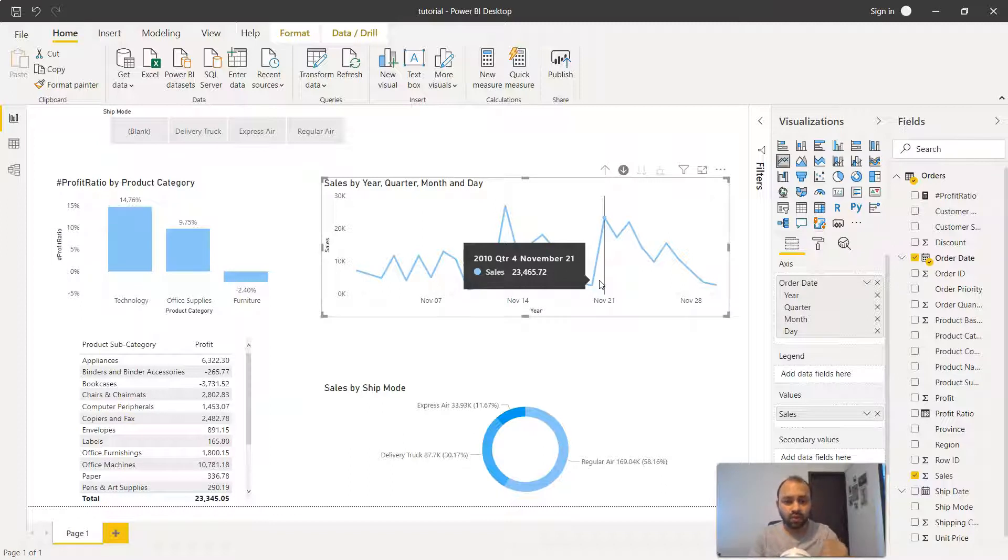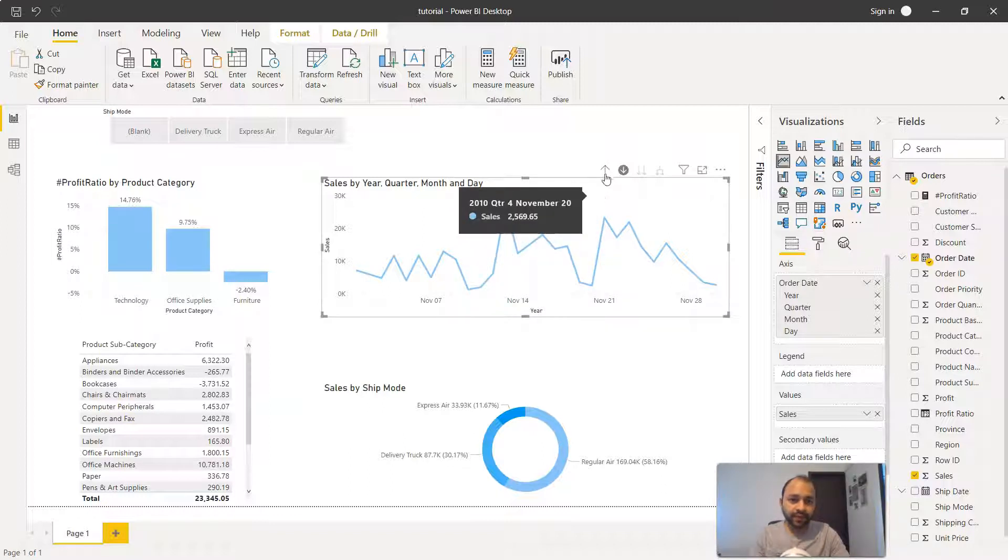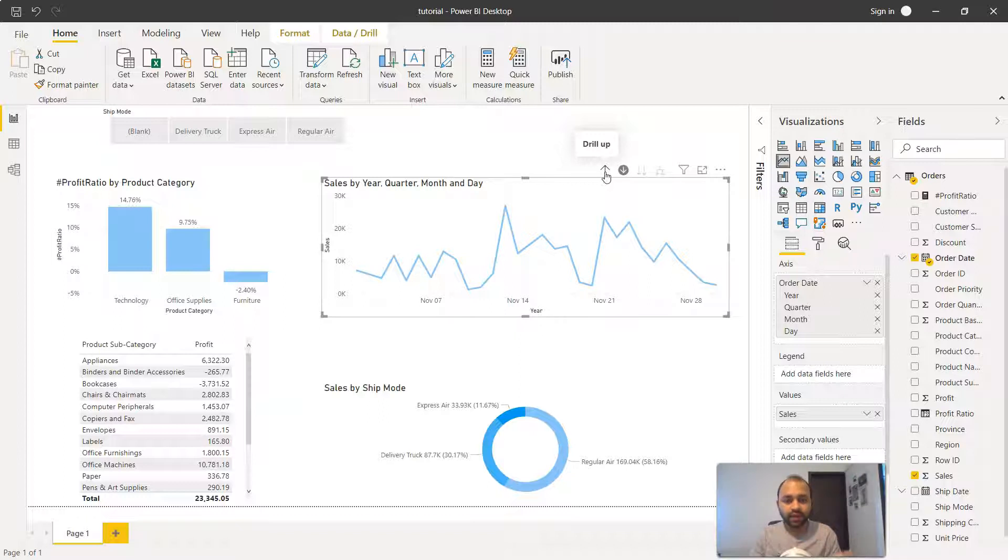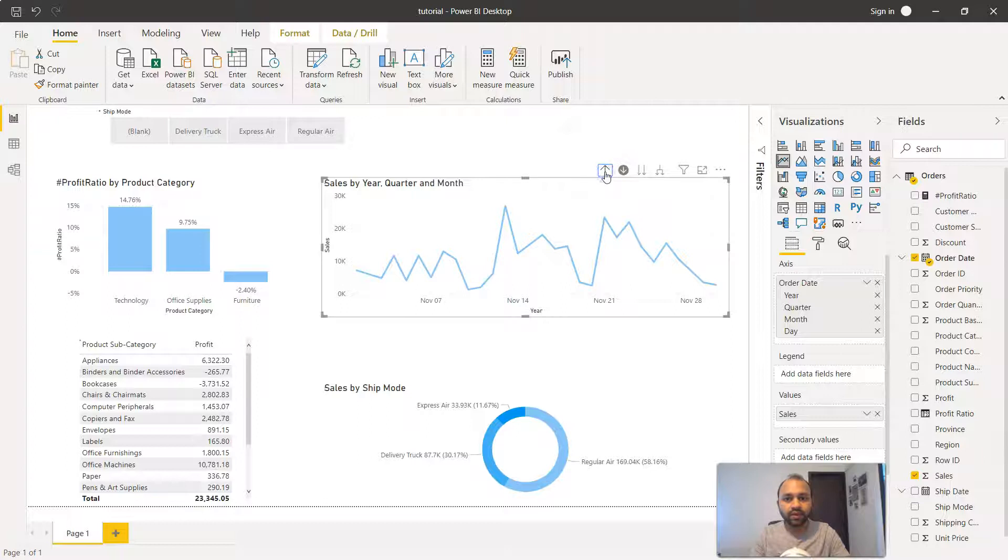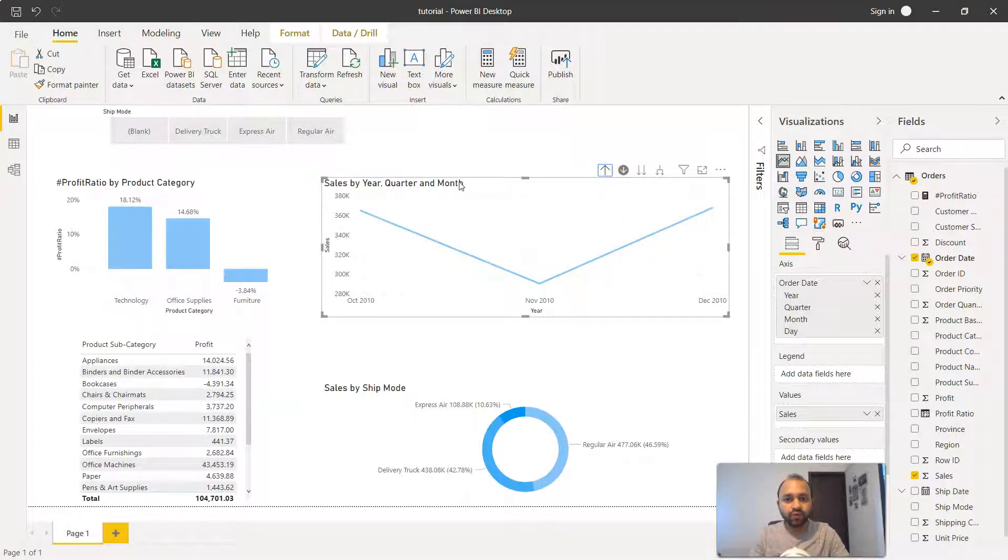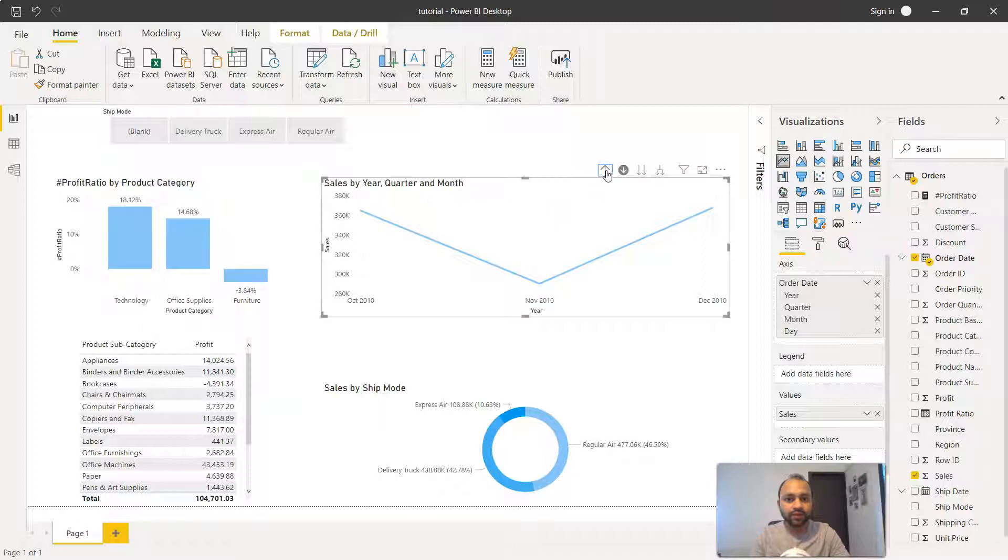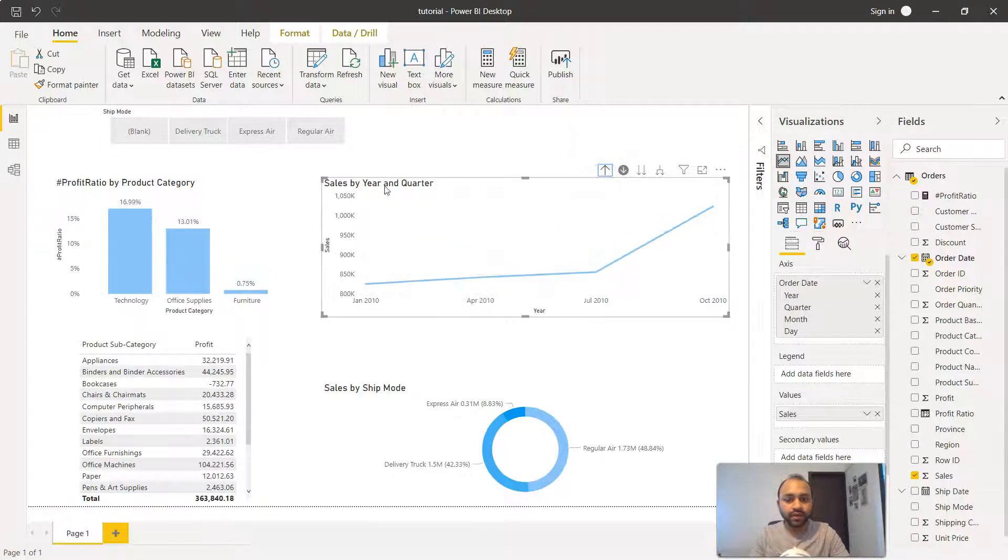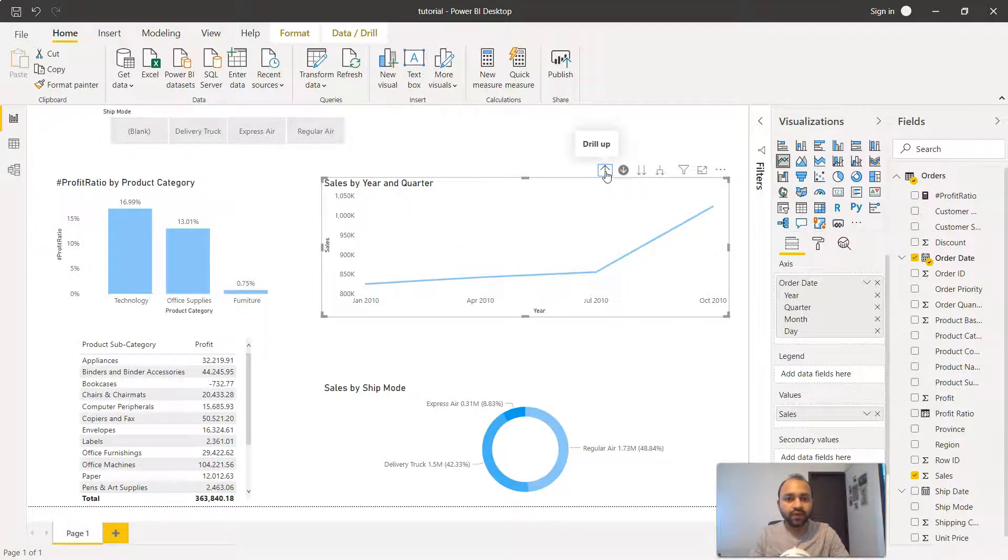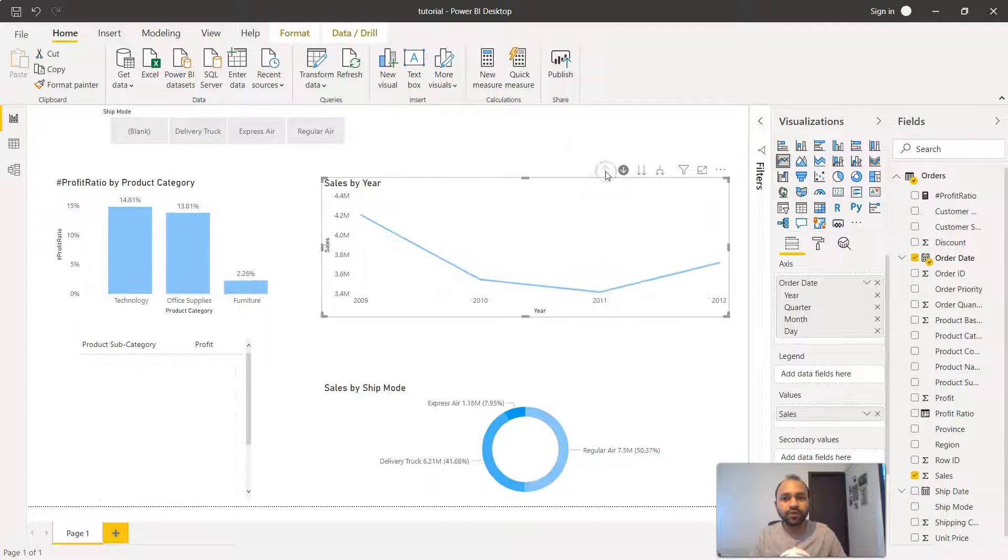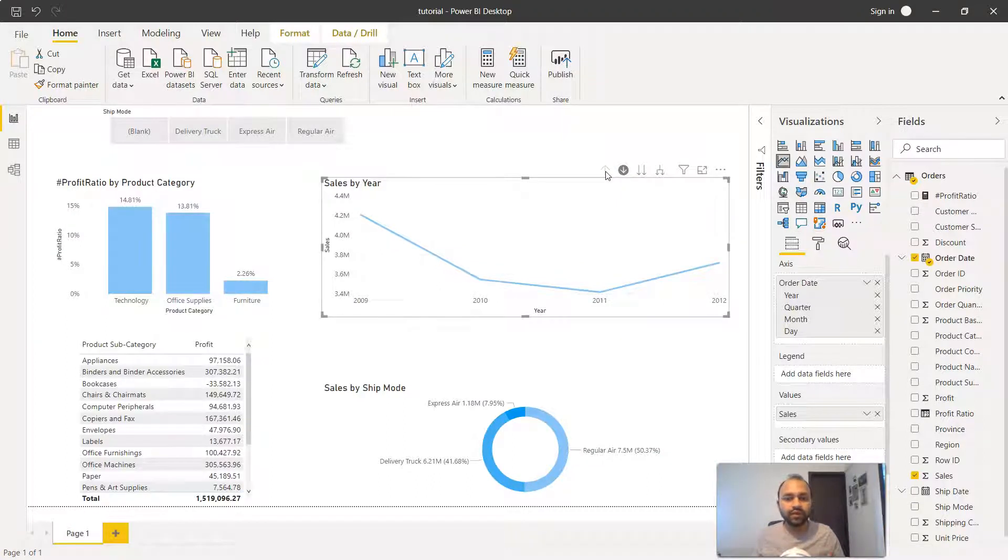If I want to go up into the hierarchy I can come over here and click on the drill up or hierarchy one level up icon. If I click, it will move to month. Again I click, the month disappears and the quarter comes. If I click, it shows year and quarter. One level up shows the year information.